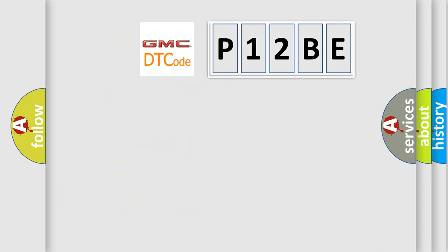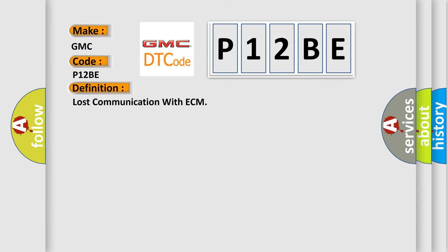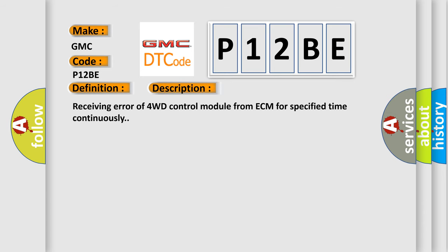So, what does the diagnostic trouble code P12BE interpret specifically for GMC car manufacturers? The basic definition is lost communication with ECM. And now this is a short description of this DTC code: receiving error of 4WD control module from ECM for specified time continuously.